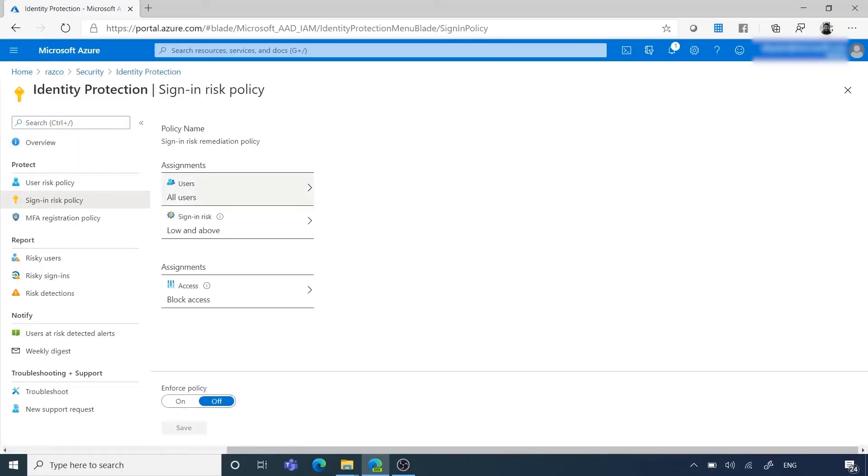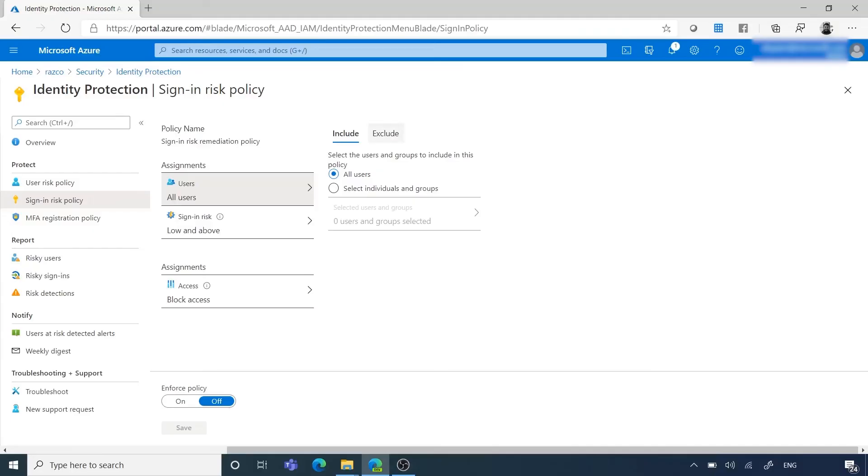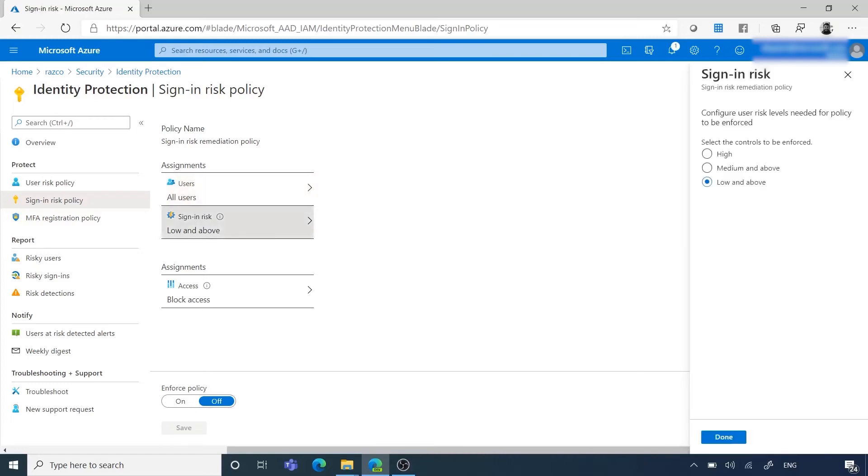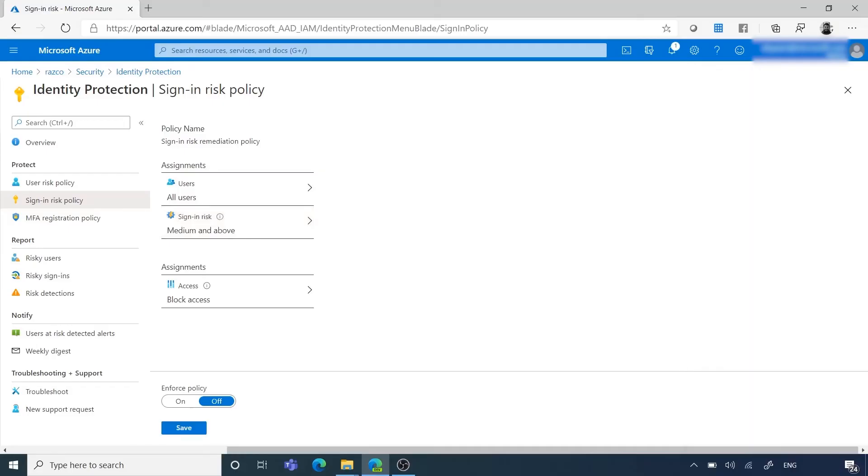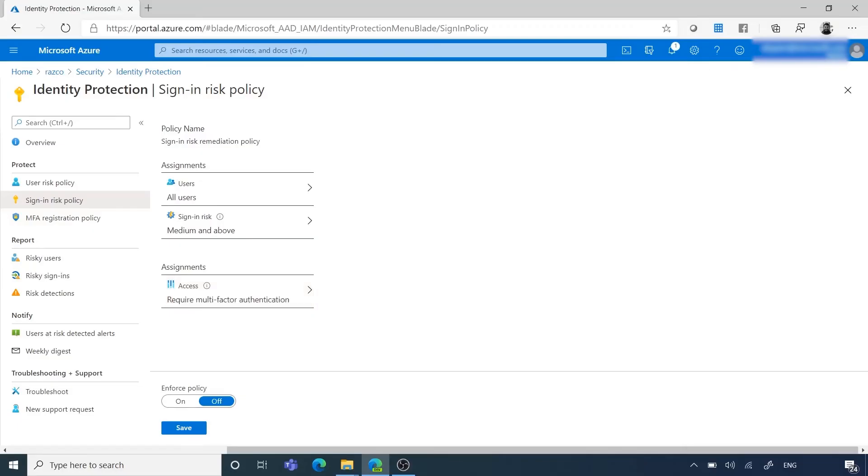Under Assignments, choose all users or select individuals and groups if you are limiting your rollout. Optionally, you can choose to exclude users from the policy. Under Sign-in Risk, Microsoft Recommendation is to set this option to Medium and above. Click on Access. Microsoft Recommendation is to allow access and require multi-factor authentication. Set Enforce Policy to ON. Click Save.